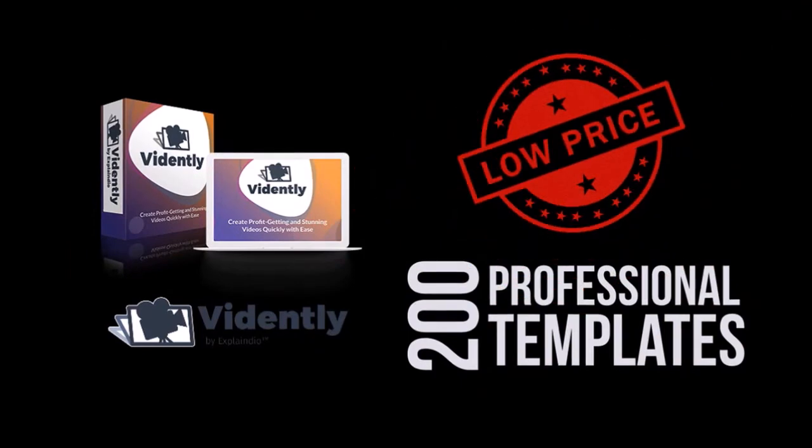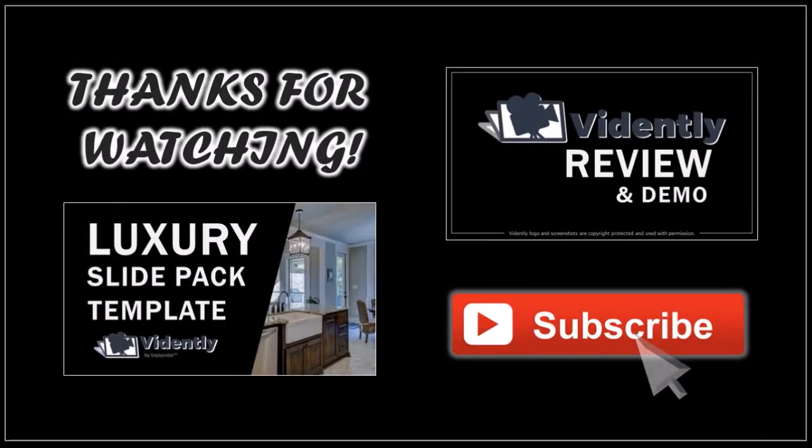Look for my in-depth Vidently review and demo videos. In the meantime, if you have any questions, please let me know. And thanks for watching.